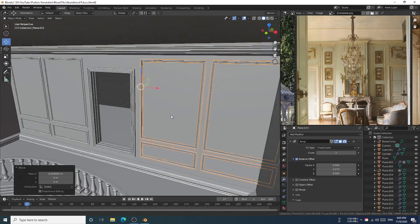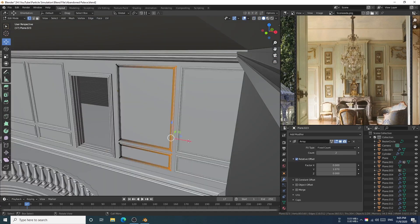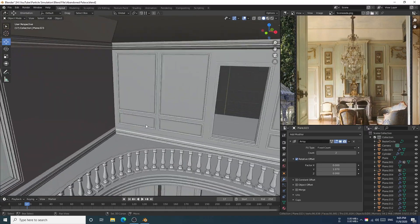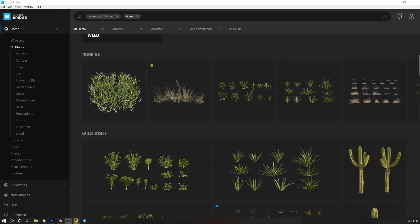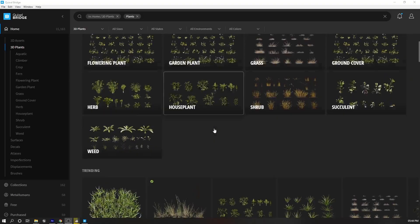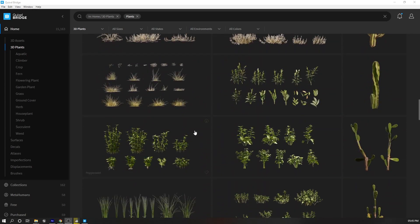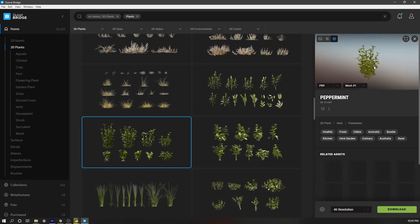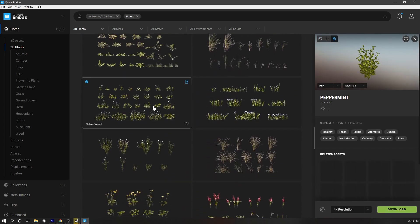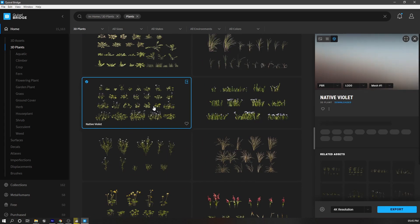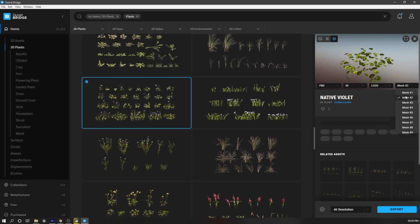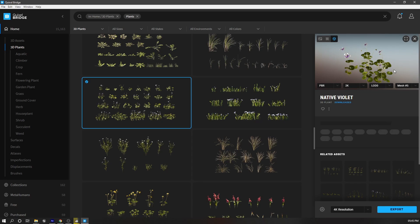Then I go to Quixel Bridge and look for the plants that I want to grow on the mansion. One little tip is that when you use only one or two plants on the entire scene, it somehow doesn't look natural. So what I do is add at least a minimum of five different plants, and it usually makes your scene more dynamic and convincing.